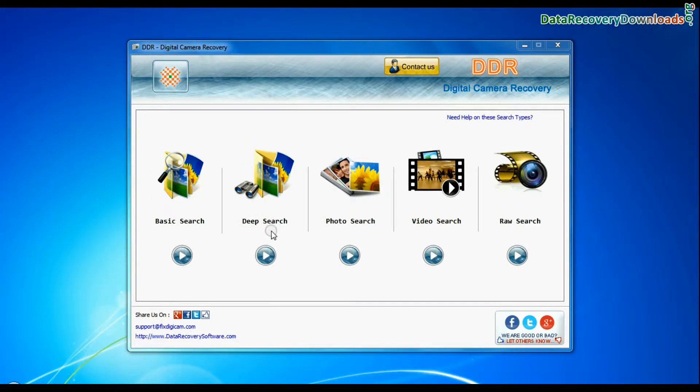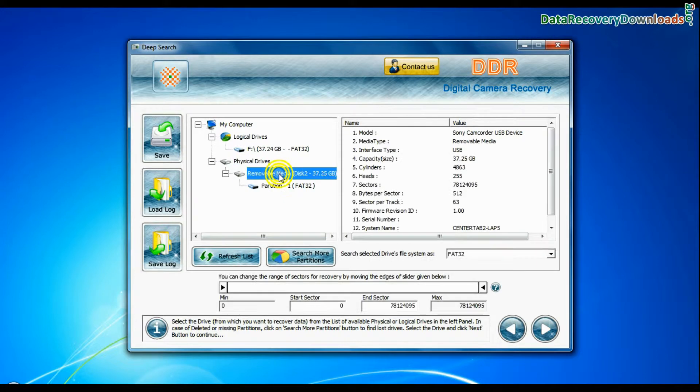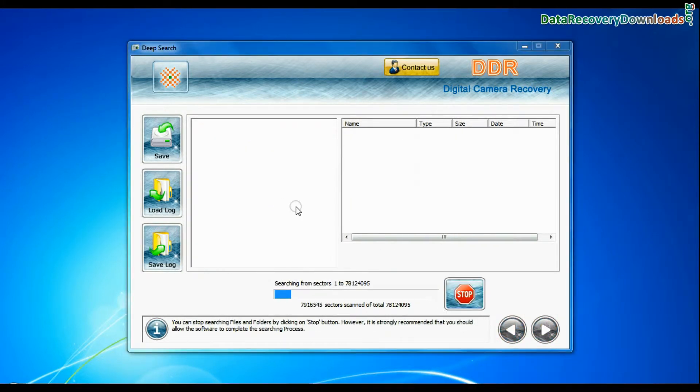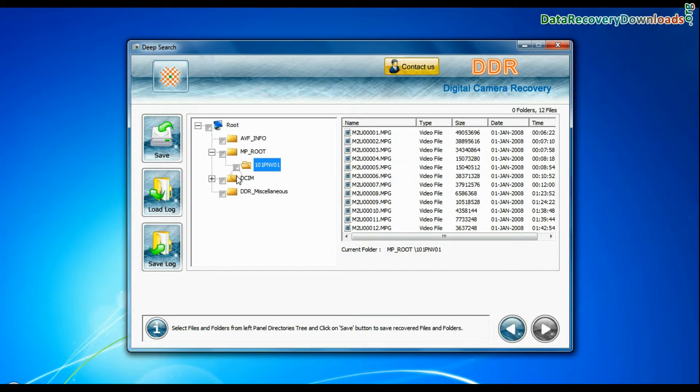You can also choose deep search. Deep search thoroughly scans the storage media to recover data even in complicated data loss cases. Files recovered successfully.